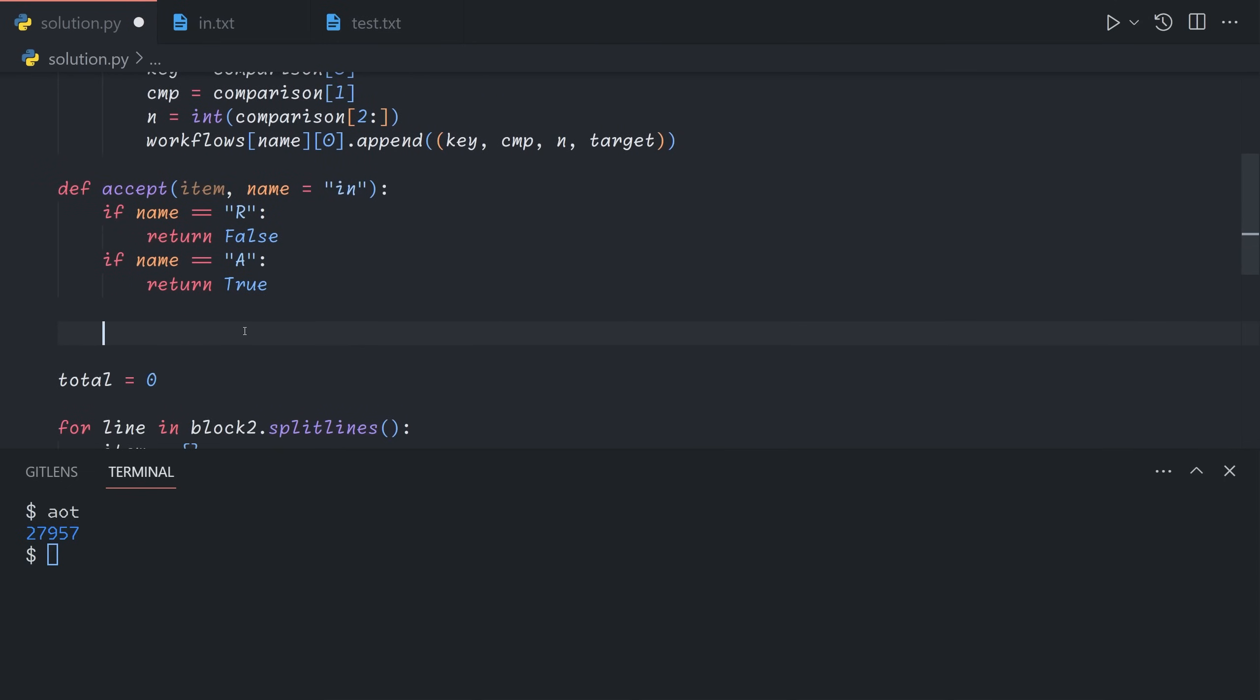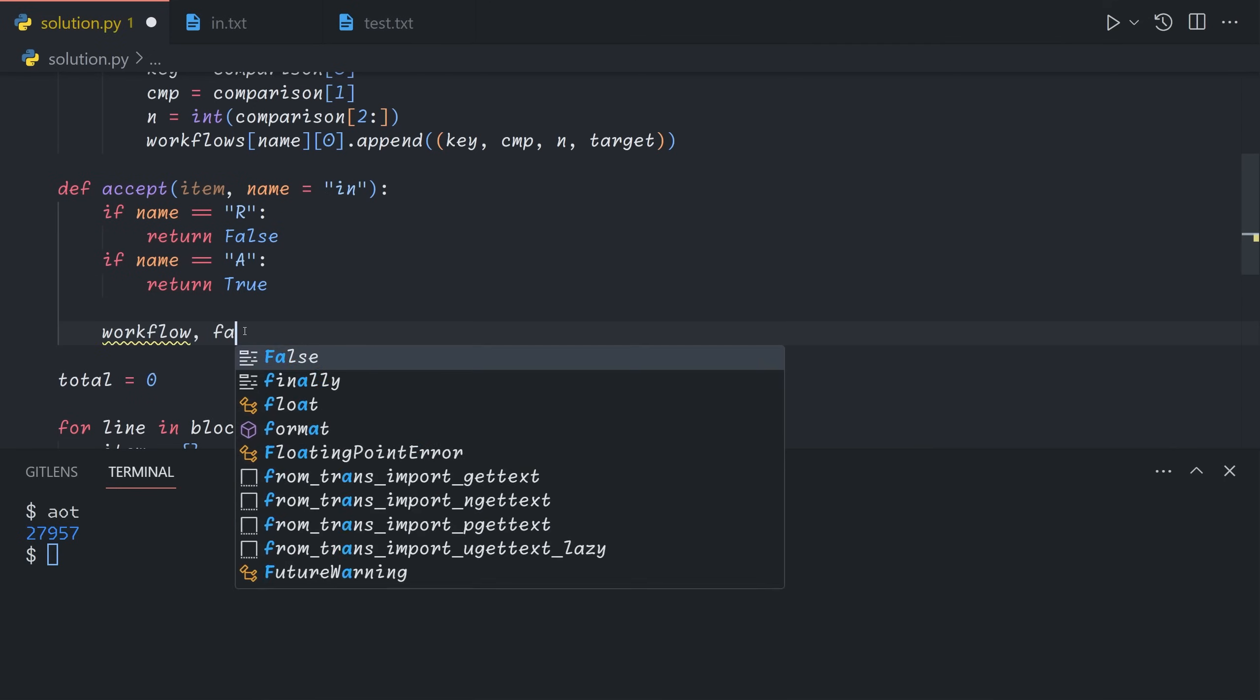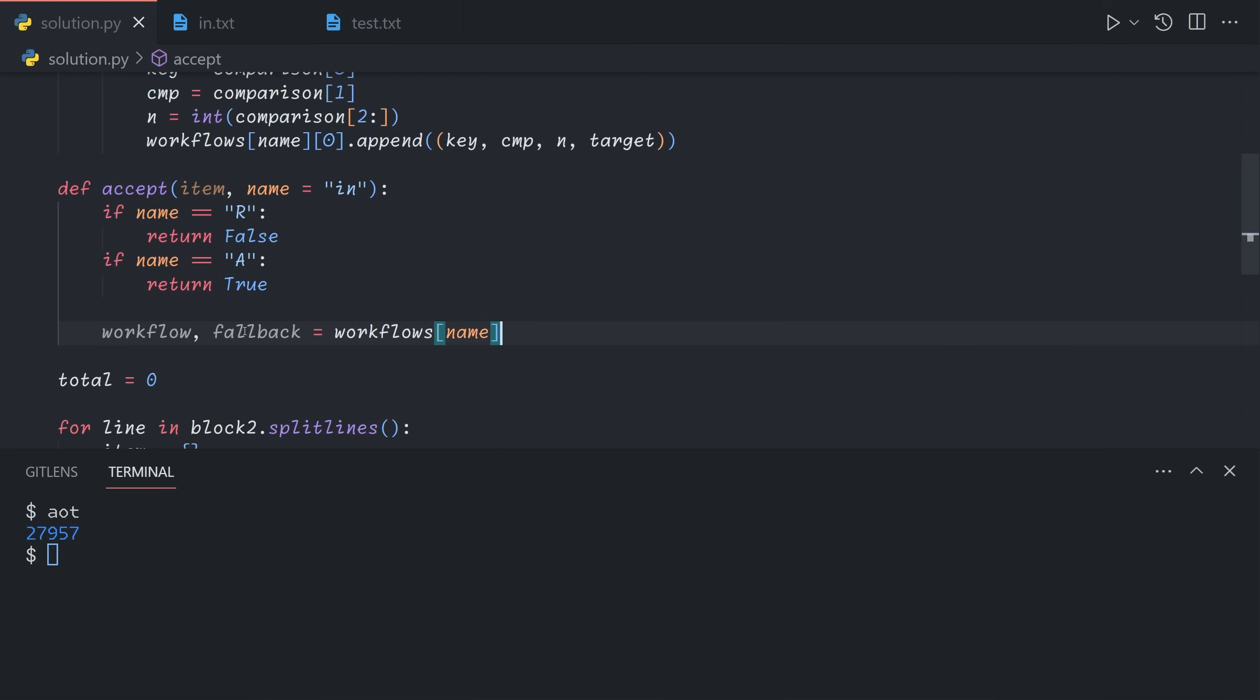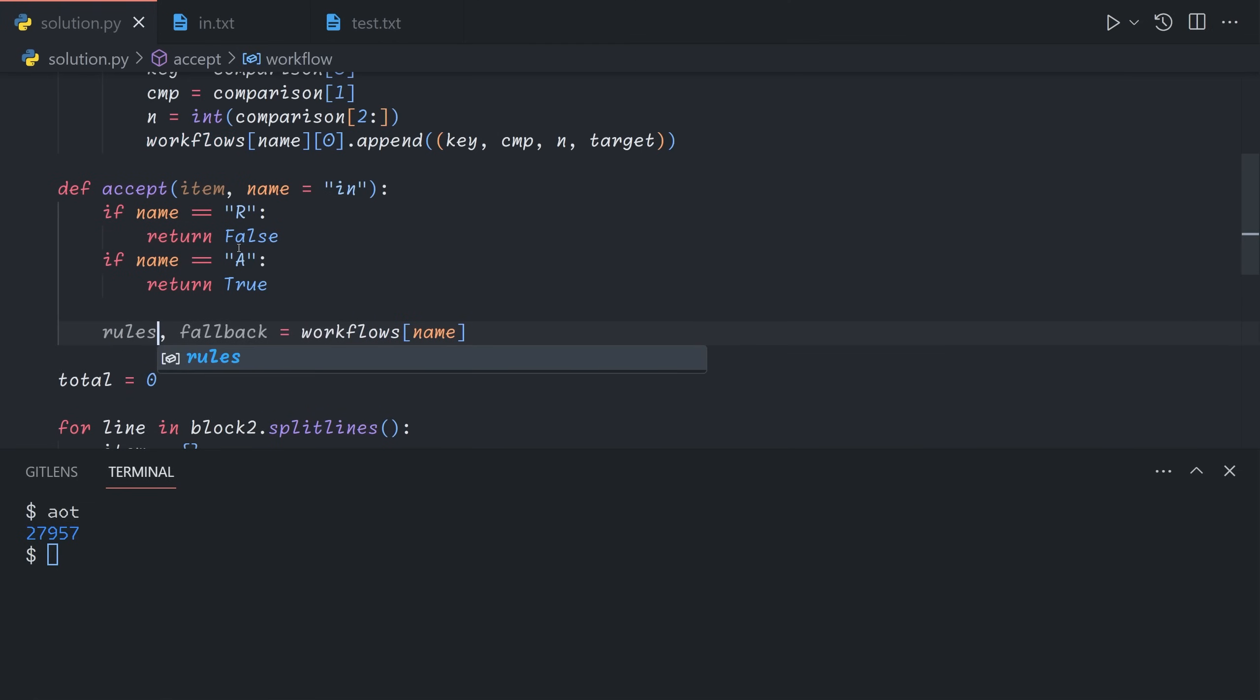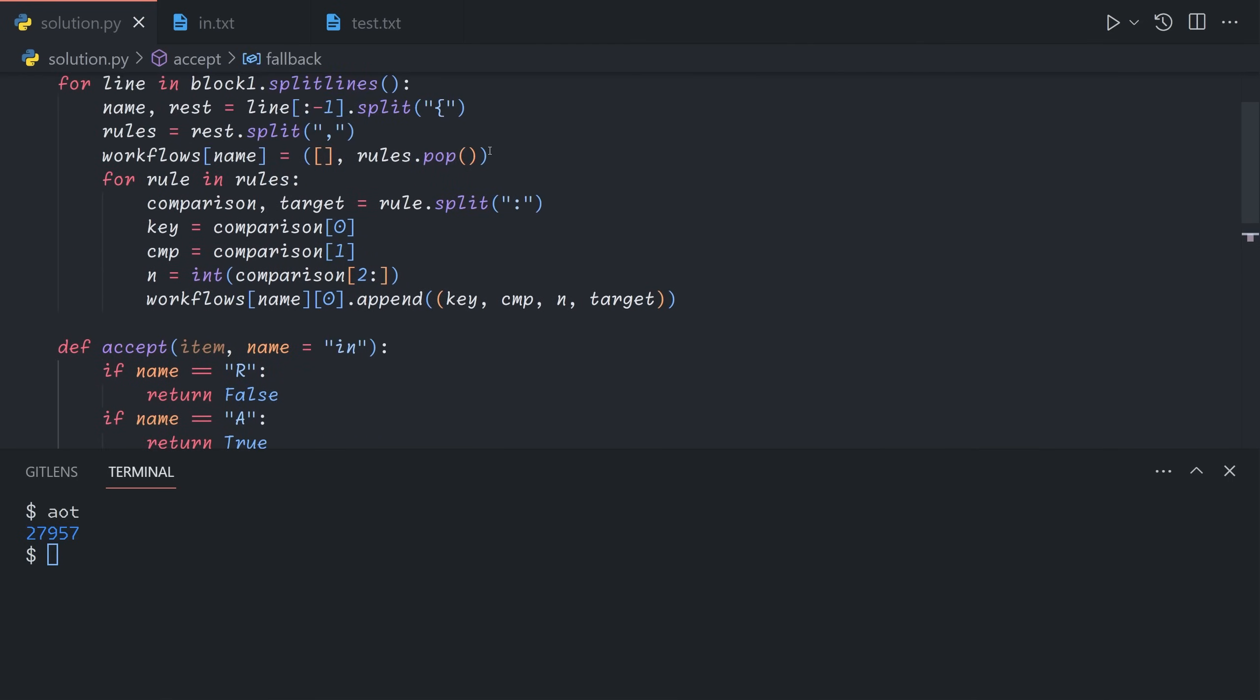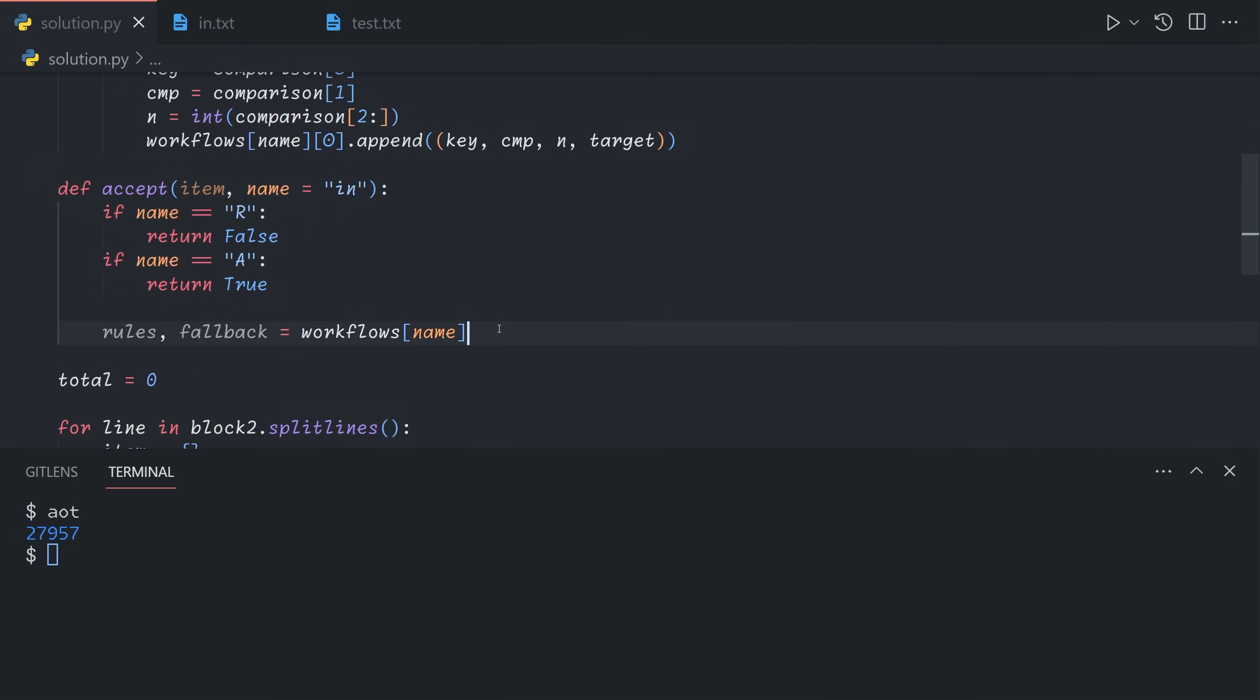So now we'll say workflow fallback equals workflows name. So workflow will be, let's call it rules. Rules will be an array containing our tuple of key, comparator, n, and target from above. And fallback will be this default value that showed up at the end of each workflow's definition. So now we can iterate through the rules.